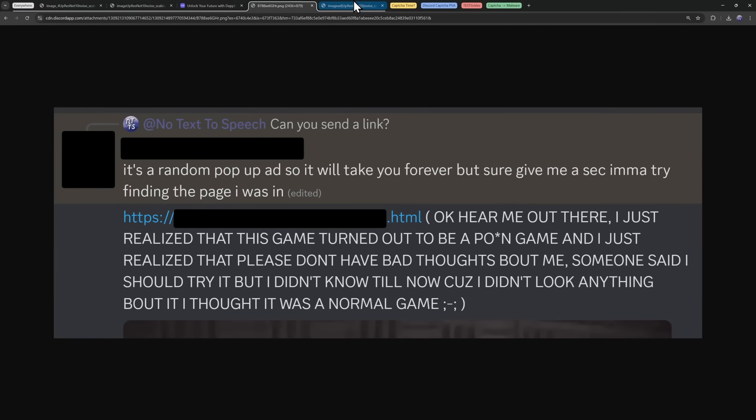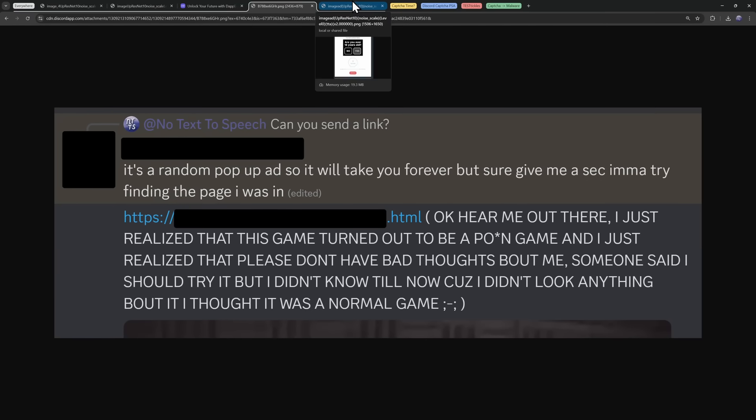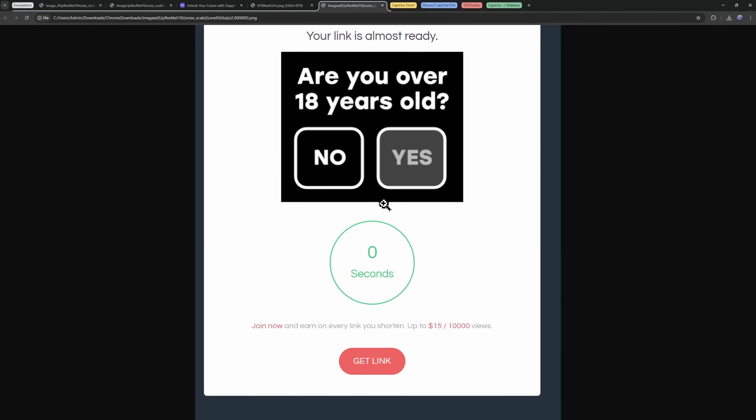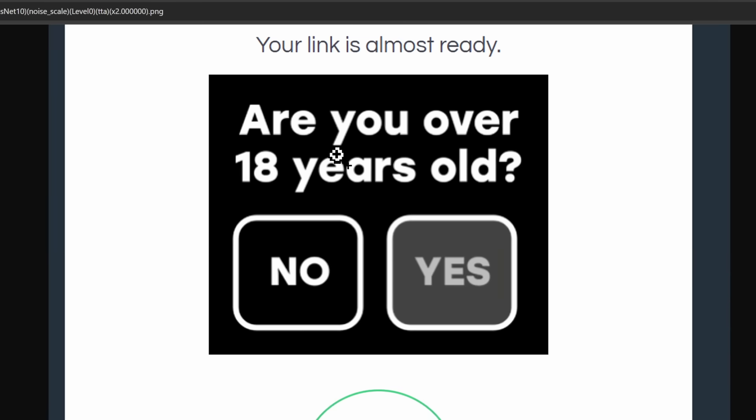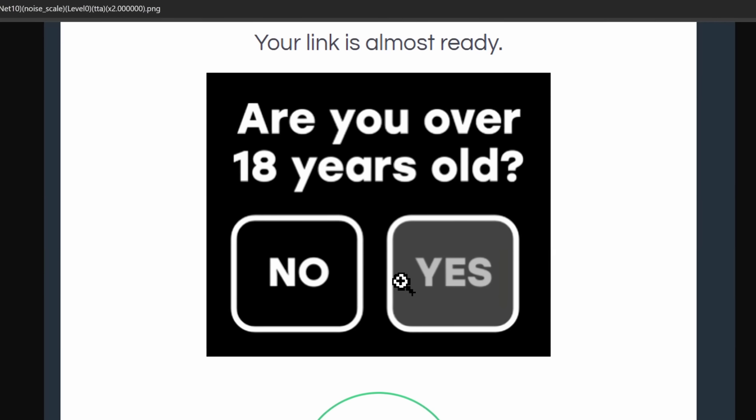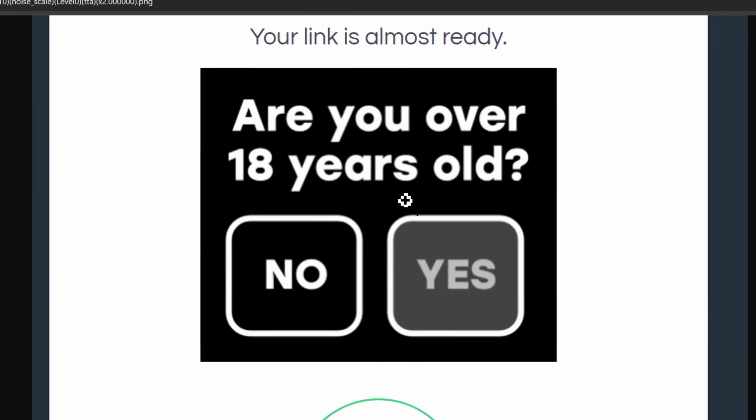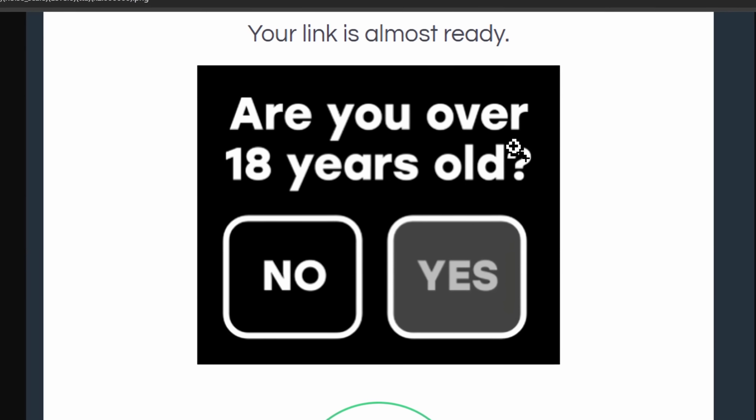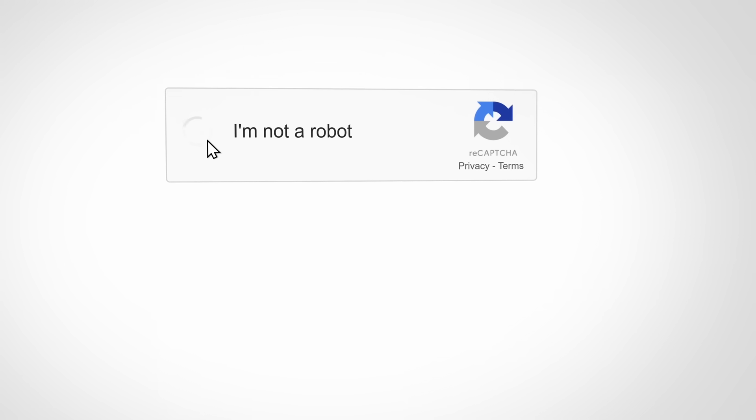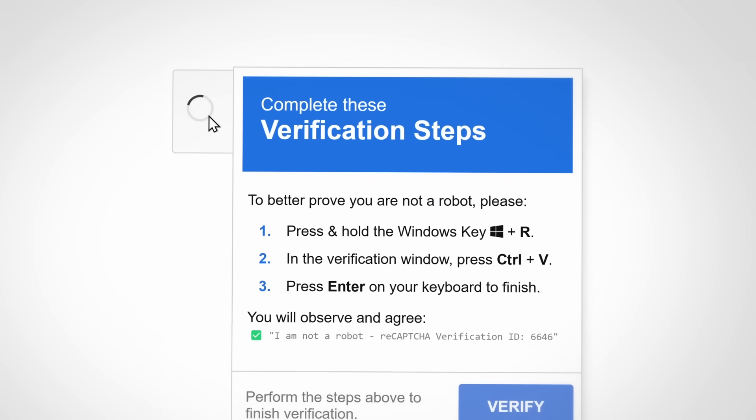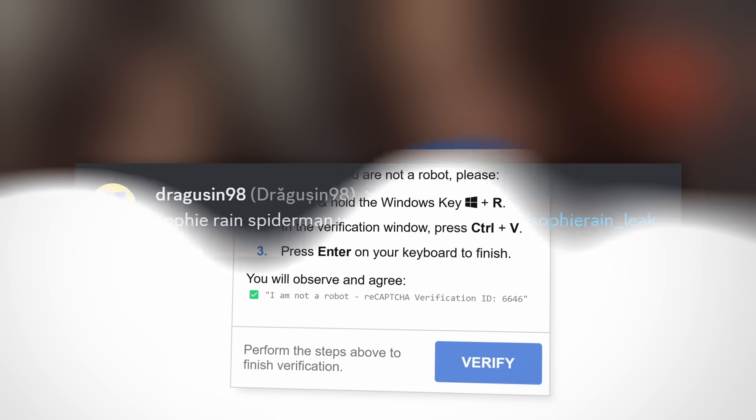For Gooner76, the way that this scam CAPTCHA popped up is that he was trying to download something. He knew exactly what he was doing. It showed this pop-up ad on a website asking if you were over 18 years old. But when he clicked on this ad, it led him to a website which had the malicious CAPTCHA.